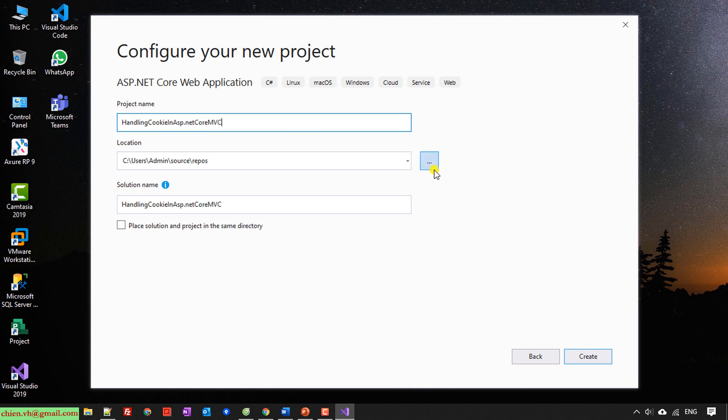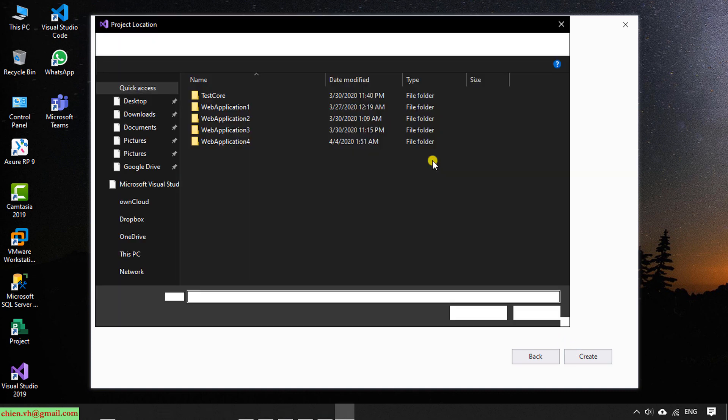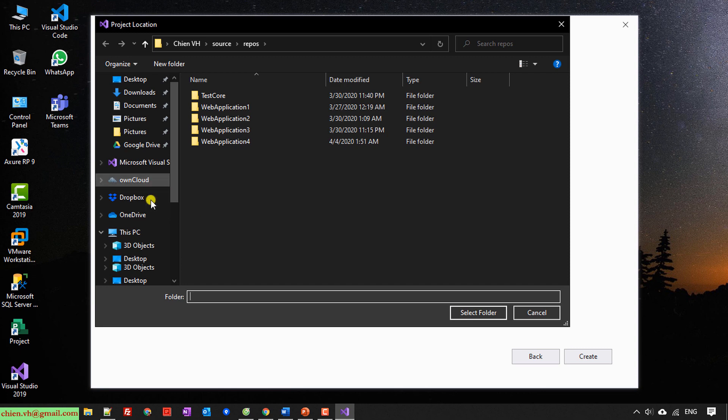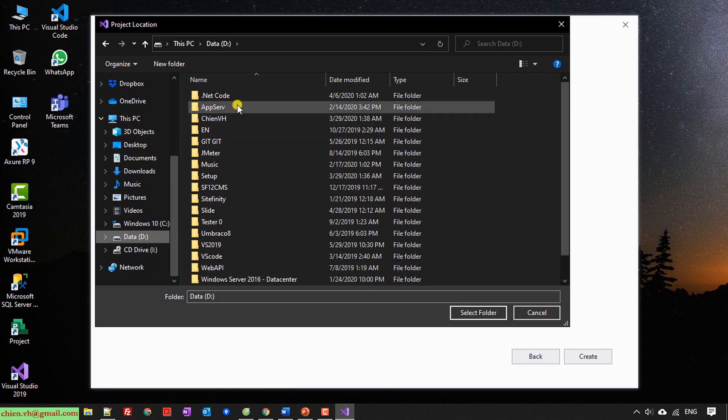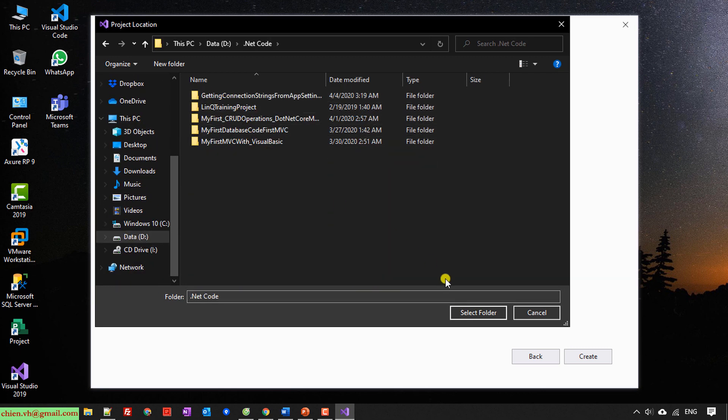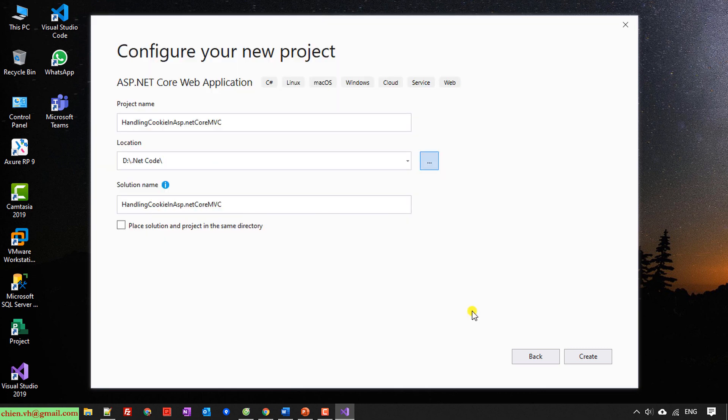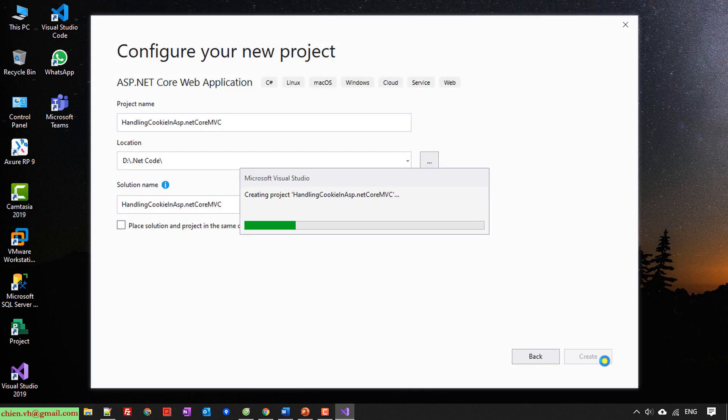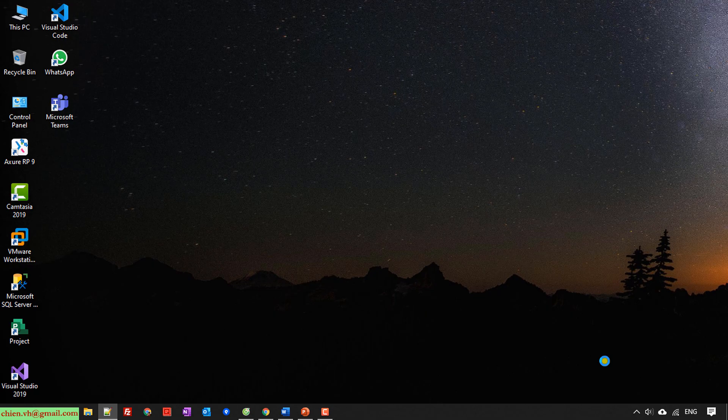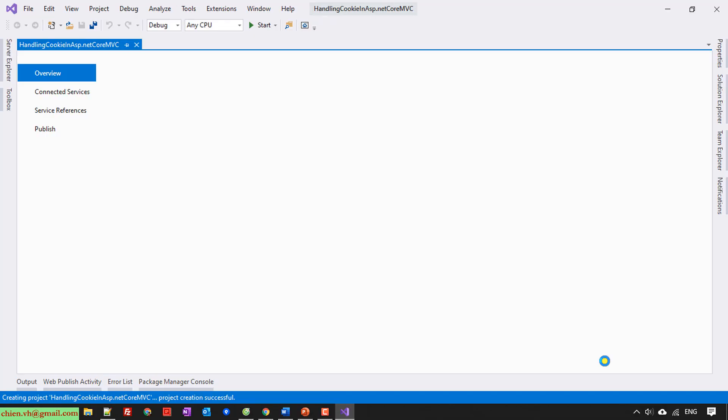And then I will select the location to save this project. Create. Yeah, I will select the template web application, Model View Controller, and then leave everything by default. Create a new solution for me. Okay, done.